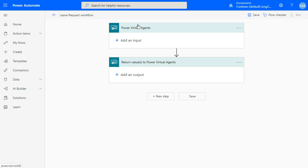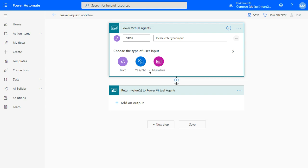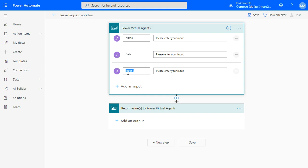We have two actions. The first action is to input and receive the parameters from Power Virtual Agents. We are using two options: name, date, and email. We have three available input types: text, yes or no (boolean), and number. Just use text for date and email.